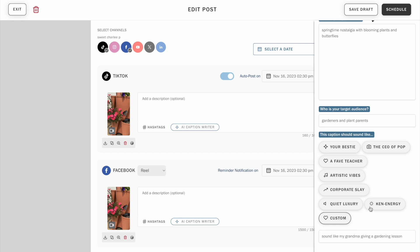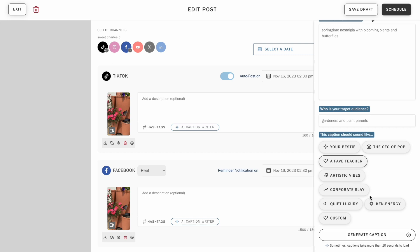Once you're finished adding your details, click generate and give the caption writer a moment to think and then it will provide you with a few caption options to choose from.